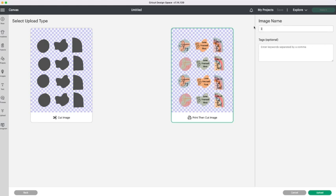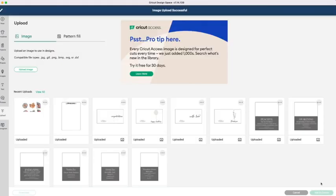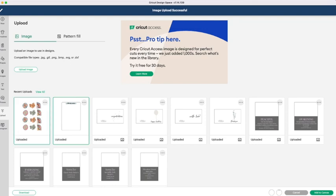This also wants to be a print and cut file. So once you have uploaded both to the system you then want to highlight them so that they go onto your canvas.